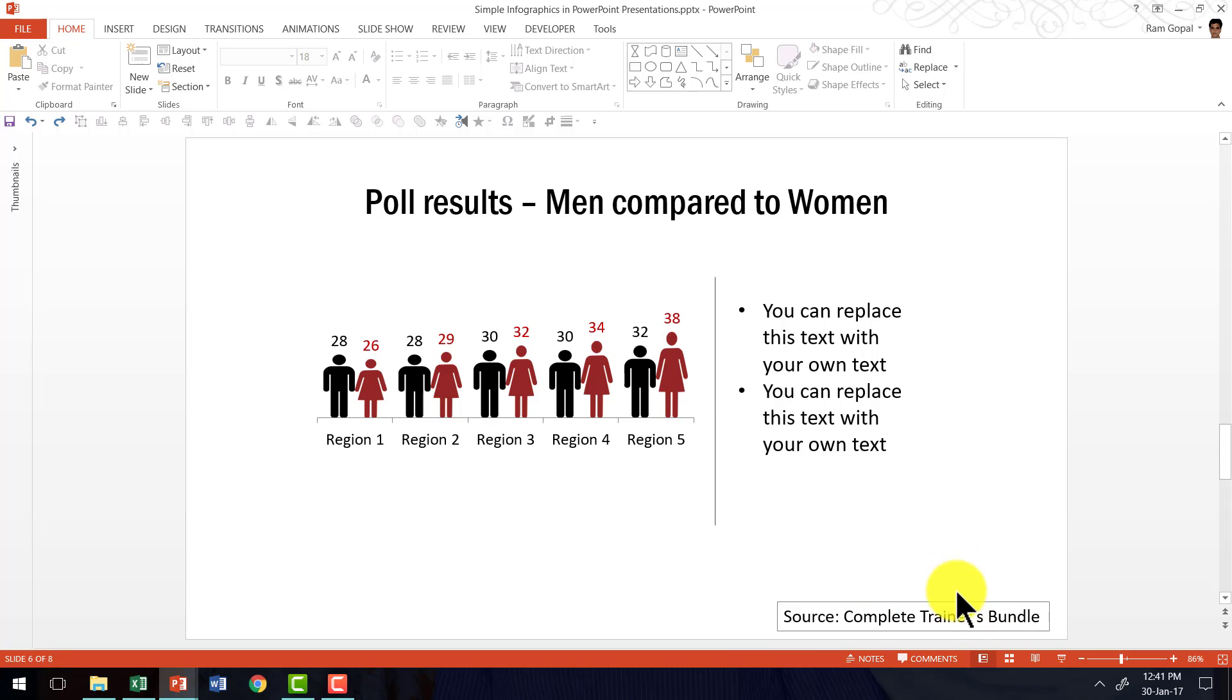By the way, complete trainers bundle is a collection of 4,022 premium PowerPoint templates that are designed to help trainers and course creators to create beautiful and memorable presentations in a matter of minutes.